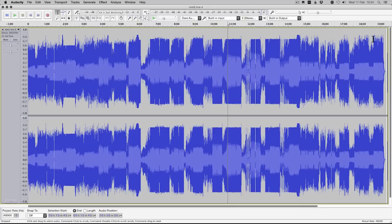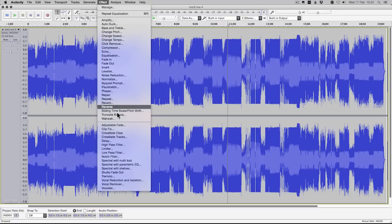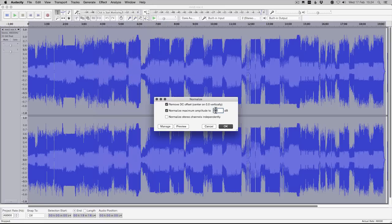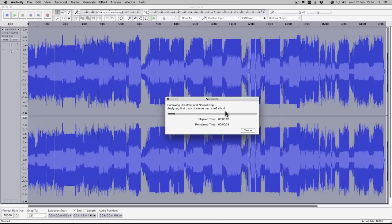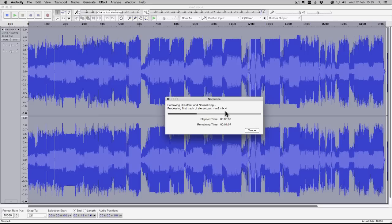Make sure everything is normalized to minus 1.5 dB if you're going to convert to MP3. If you're not converting to MP3, I'd suggest normalizing to around minus 0.2 dB - just below the actual threshold so nothing is actually clipping over the top. If you're sticking with lossless, burning to CD or something like that, keep it to minus 0.2 dB and that will give you the loudest sound possible for your output. Top it and tail it very nicely, keep any tweaking to an absolute minimum.